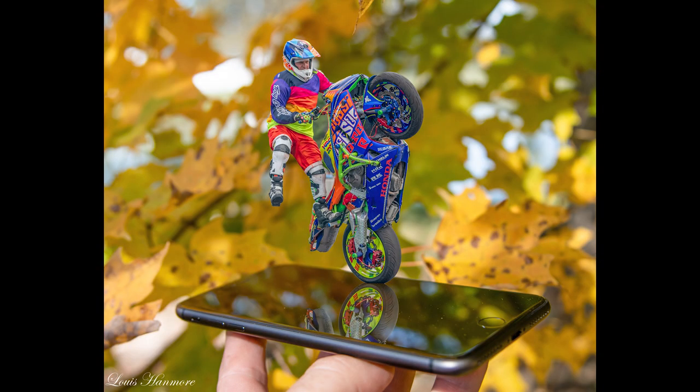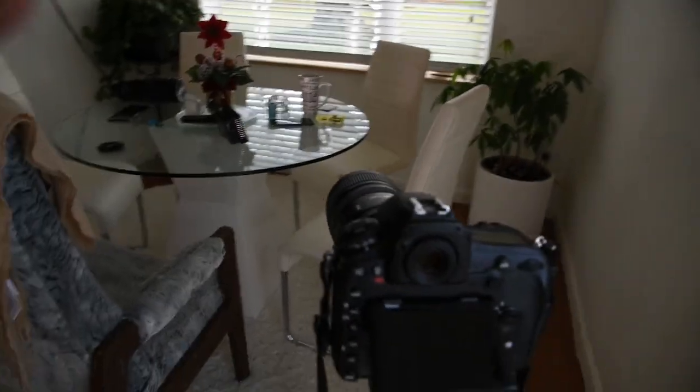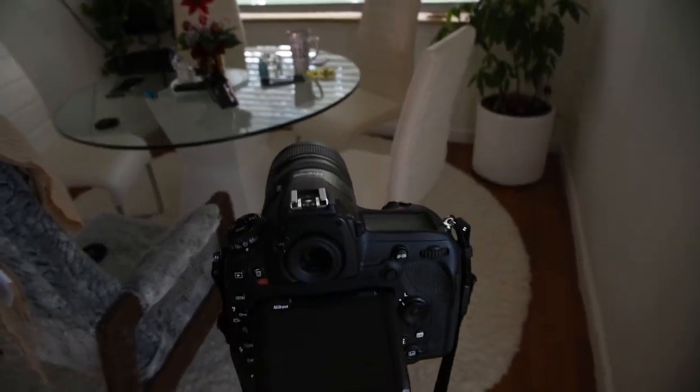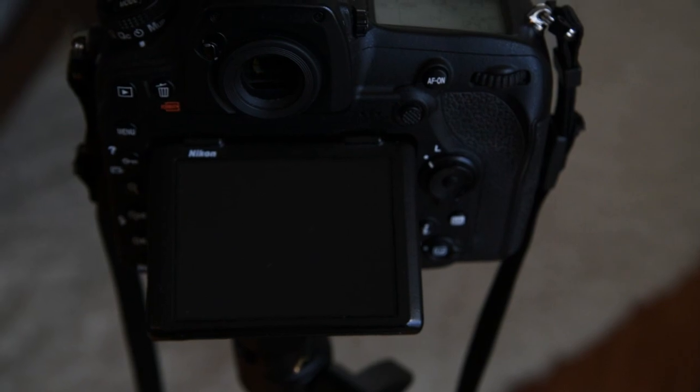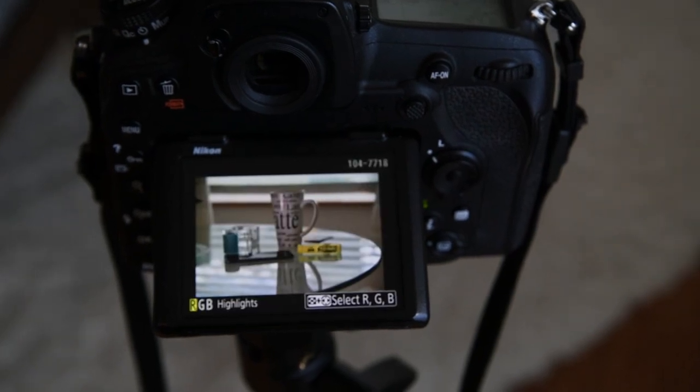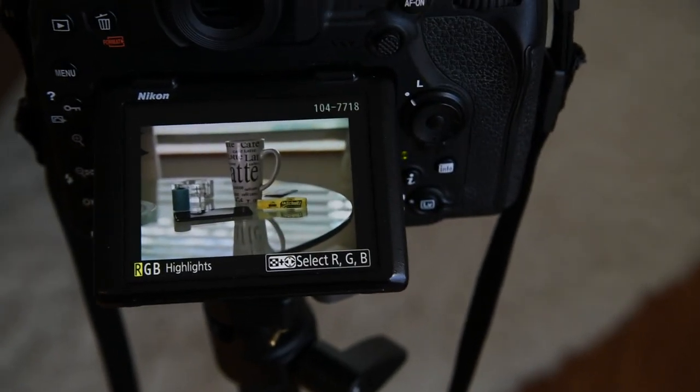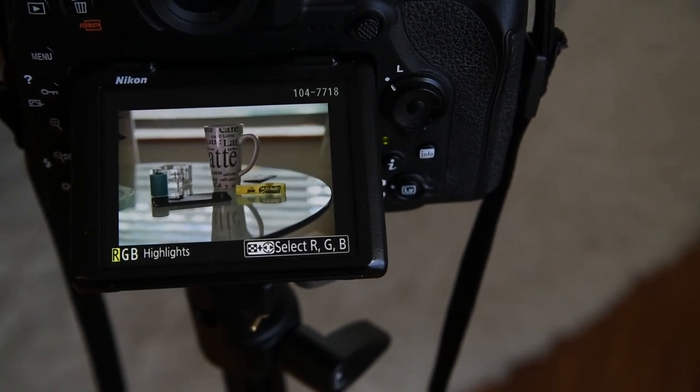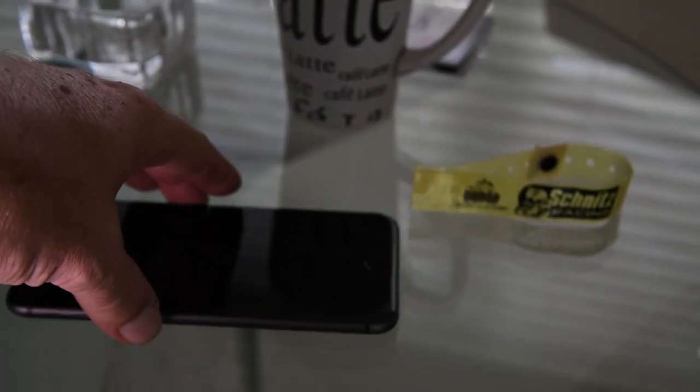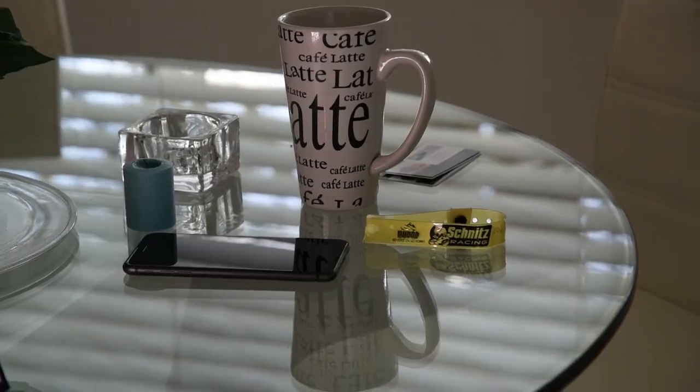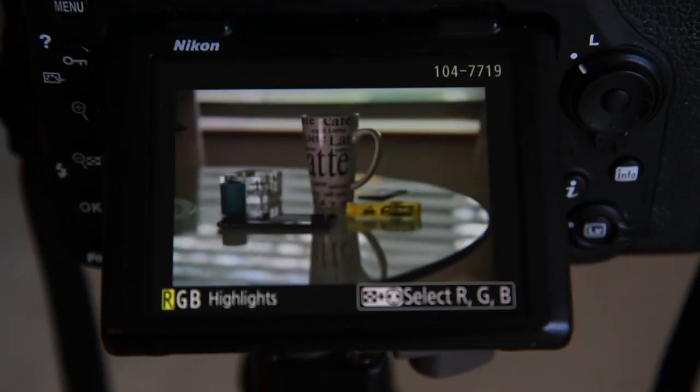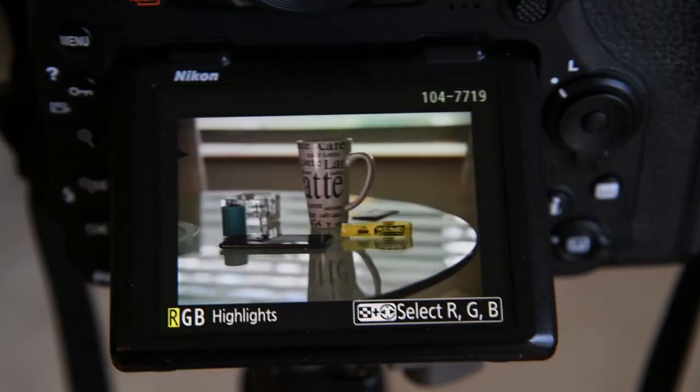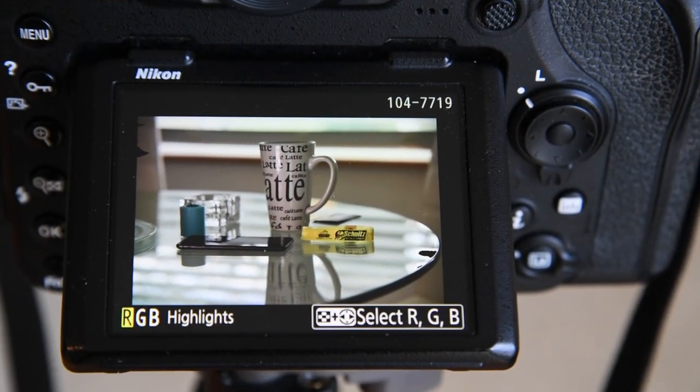You want to start off by getting a photo of wherever you want the phone. Just place the phone down and get the photo you want. Indoors or out, doesn't matter, just make sure the phone is nice and in focus. Make sure you move the phone around for different angles so that you can pick the best angle in the end.